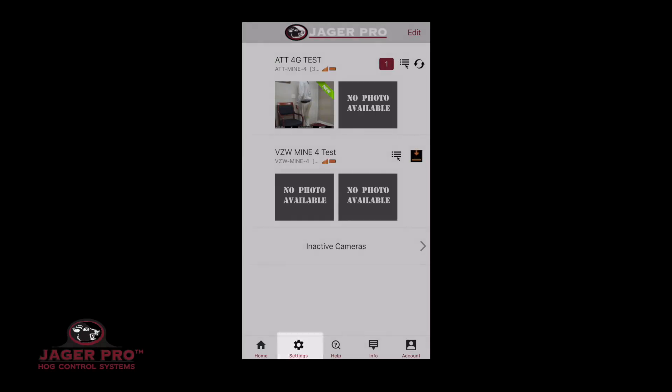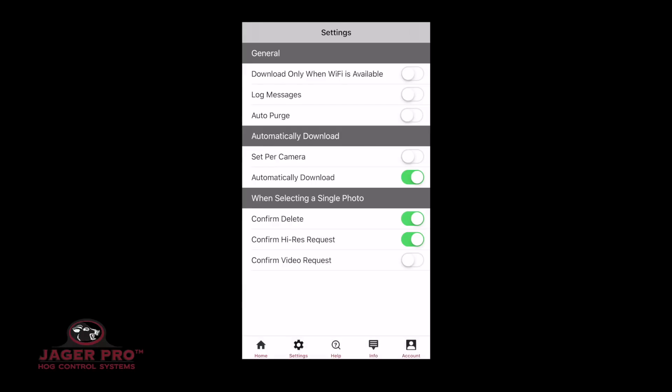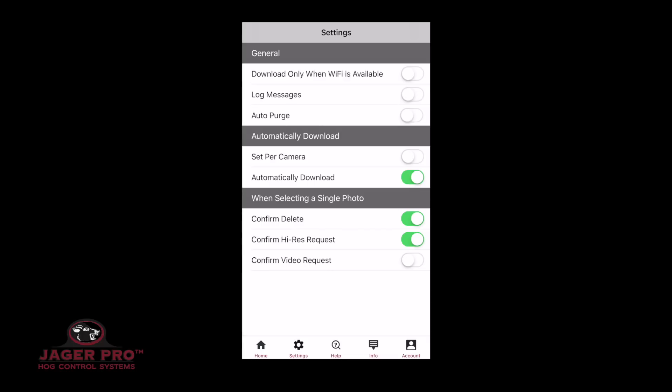Clicking on Settings will bring up the following. General: Download only when Wi-Fi is available — choose off or on. If you are concerned with saving data usage, turn this on so that it will only download when Wi-Fi is available. To complete the setup process, make sure it is off.